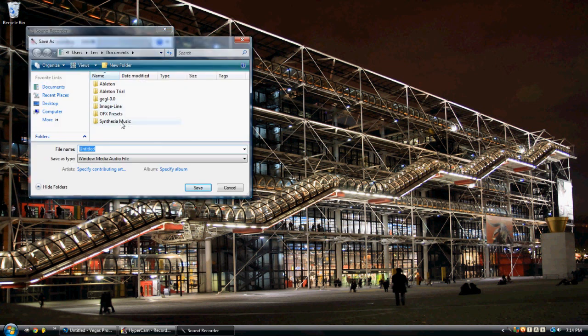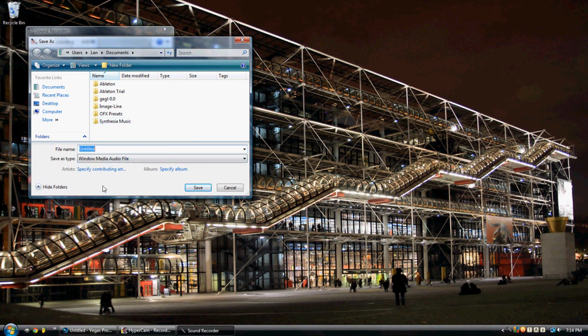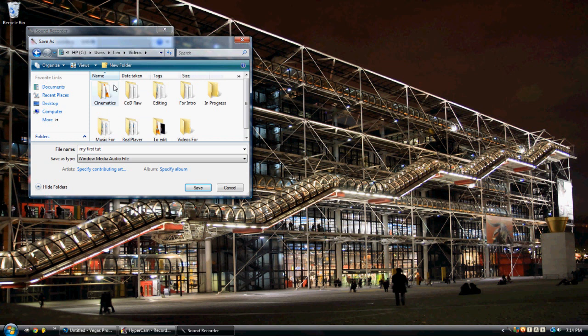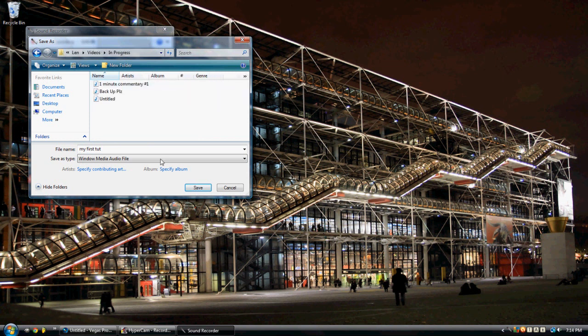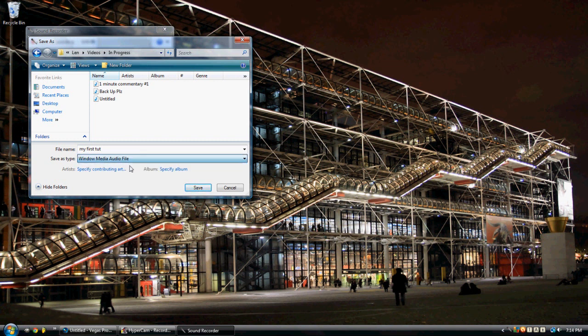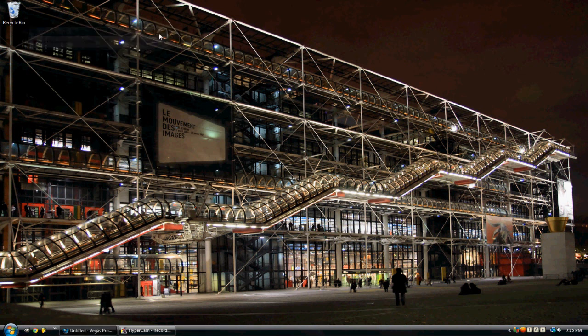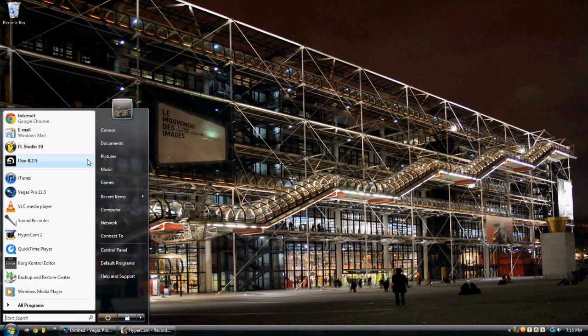And that is the intro to my tutorial that I didn't make, and we're going to name it My First Tutorial. And we're going to go to Videos and In Progress and save that. My In Progress Videos, you can save wherever you want. So, in the Windows Media Audio File, save, and you can get rid of that.